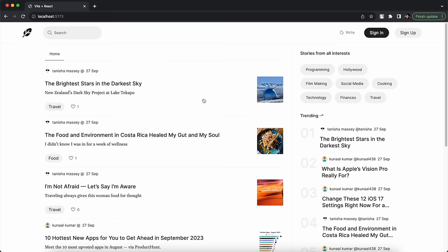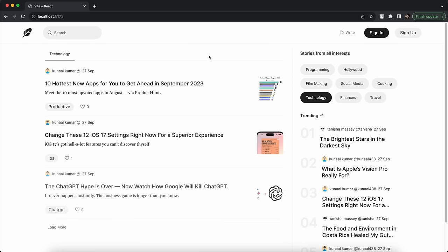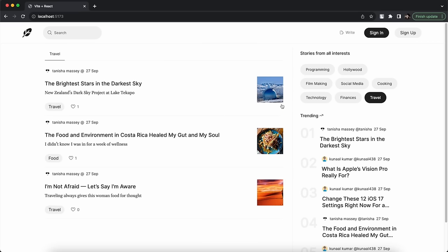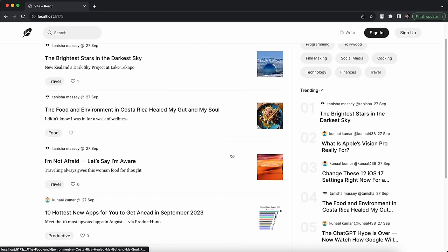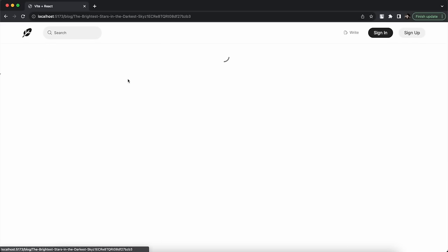If I click on Programming it says no blog published because we don't have any programming-related blogs in the database right now — this is a test development website. If I go to Technology I can see technology-related blogs, and Travel gives travel-related blogs. Clicking the same filter again unchecks it and returns to the home page showing all latest posts. Below that I have Trending, which shows the top five trending blog posts.